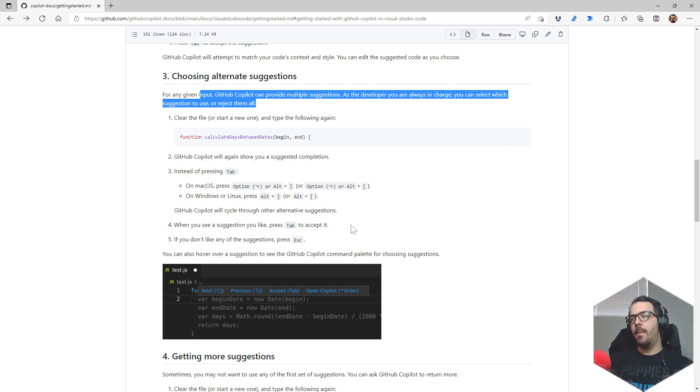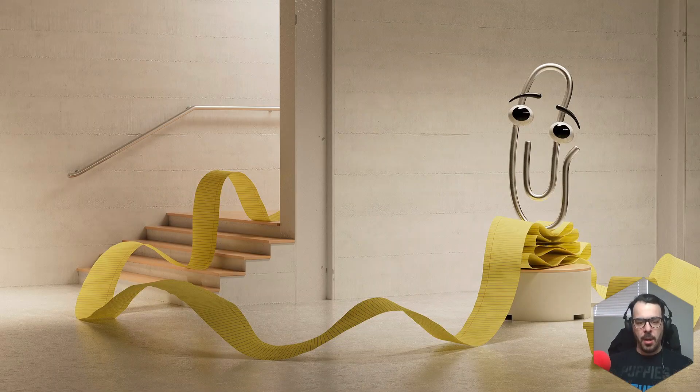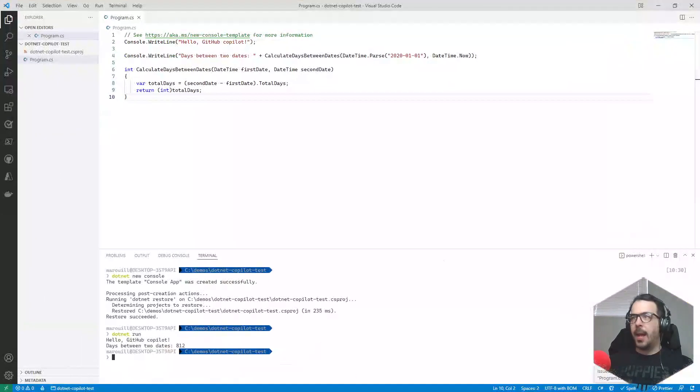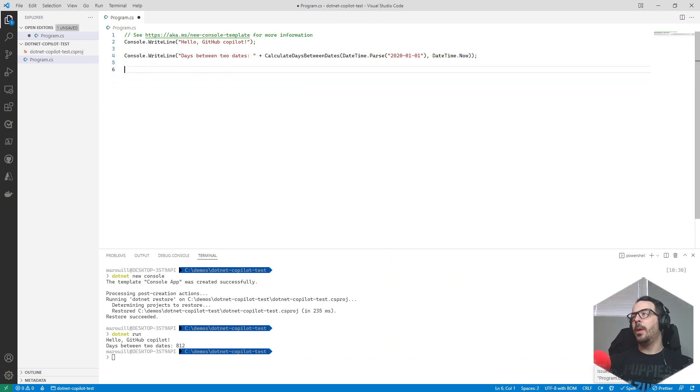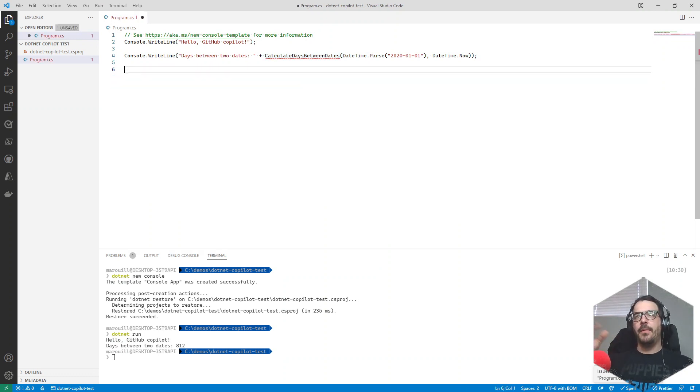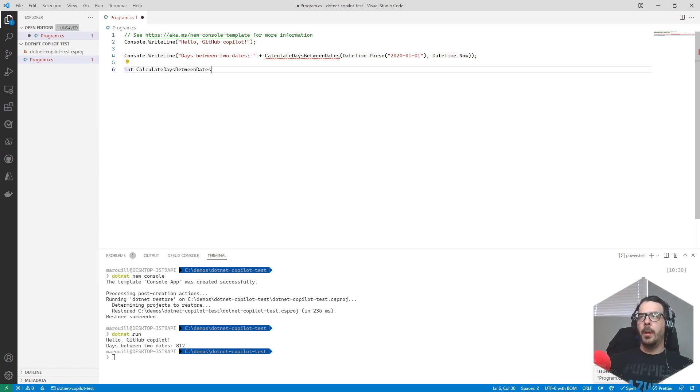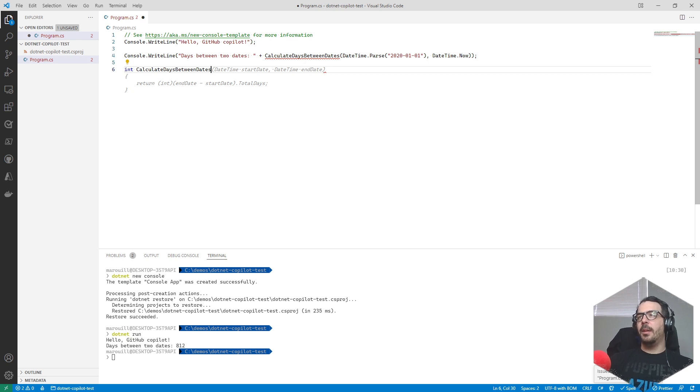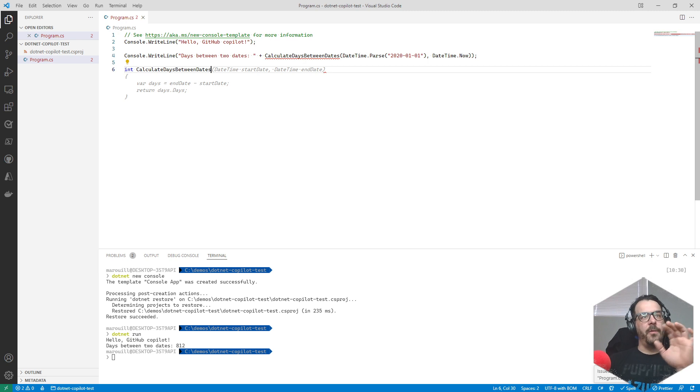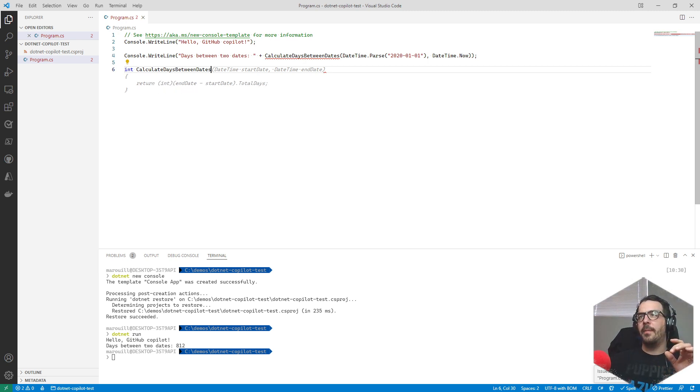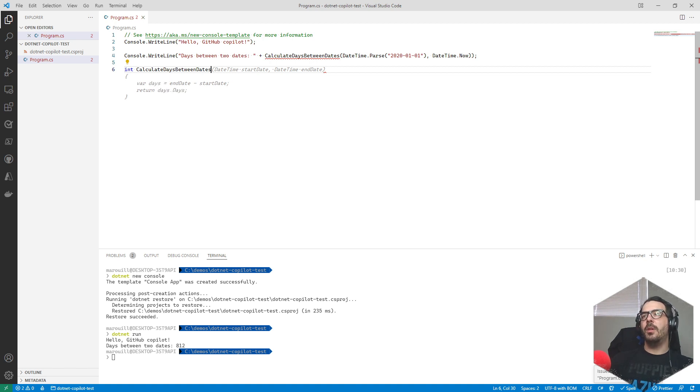We can alternate between them. Let's redo that code again. Let's take this same thing - calculate days between dates - but we're gonna do it again. Now we already have kind of what we want and it's pretty good. Let's do this Alt thing - next suggestion. It looks like there's only two versions of it. You can just do this or this. This is good.